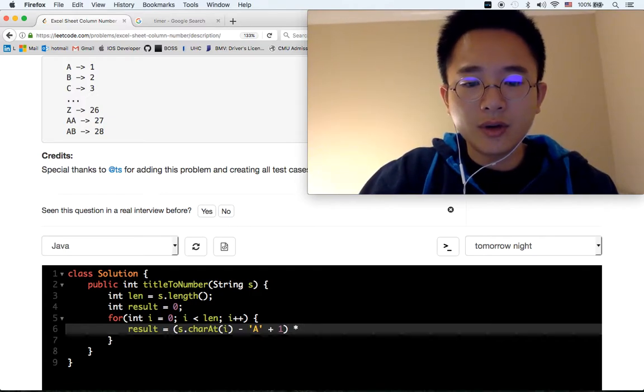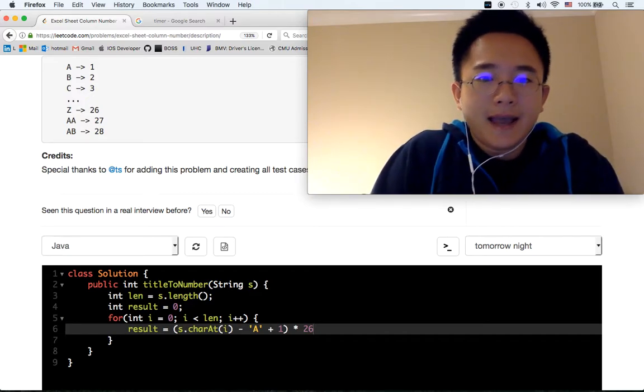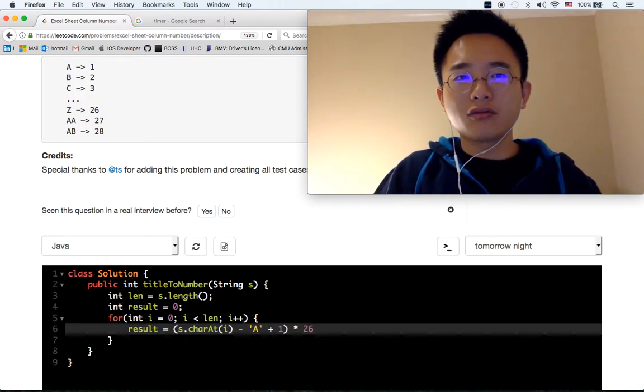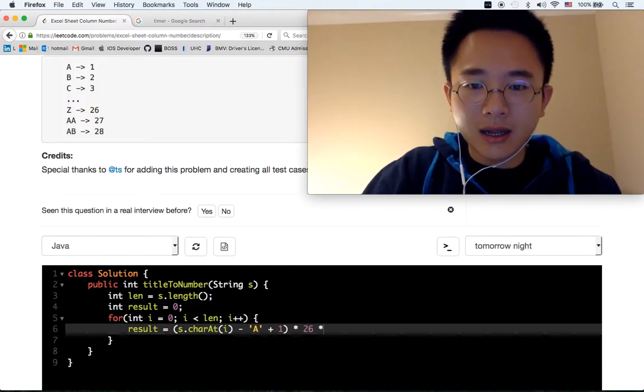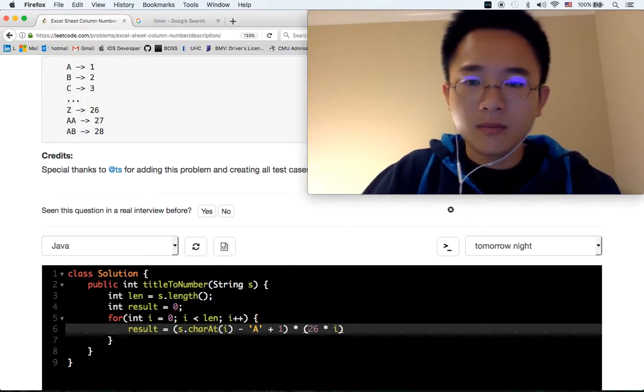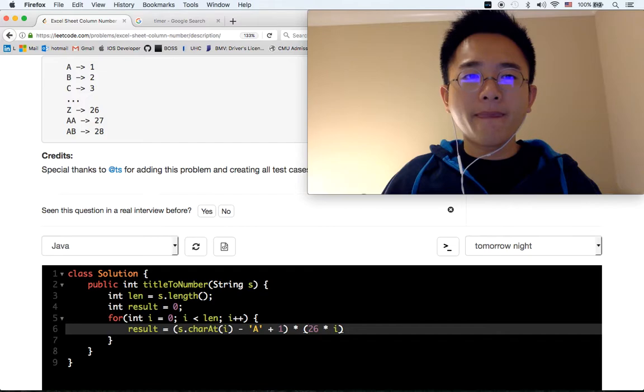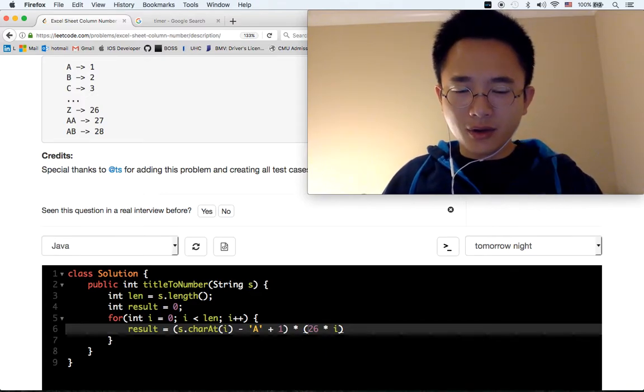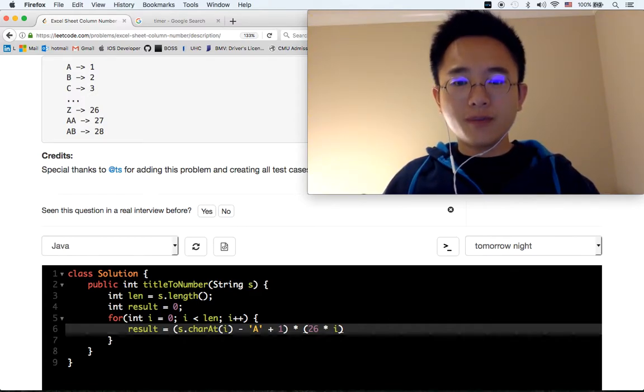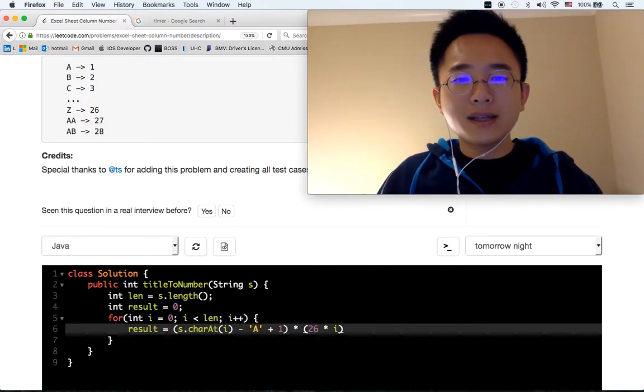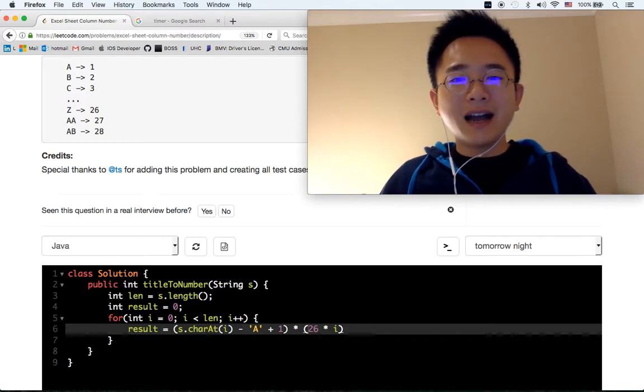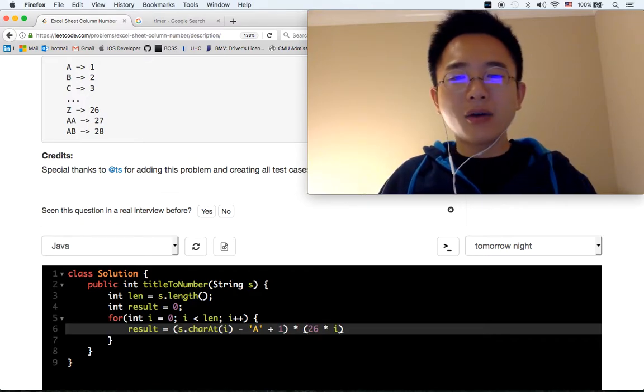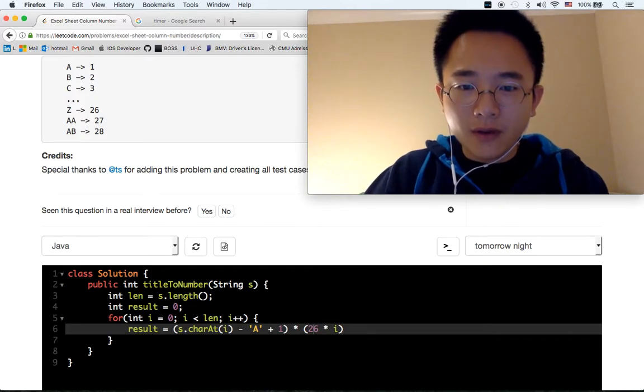Times 26. If the first character is A, so A minus A is 0 plus 1 is 1. Wait, hold up. You shouldn't be multiplying with 26 times i because that's incorrect. I think you should be doing 26 to the power of i.